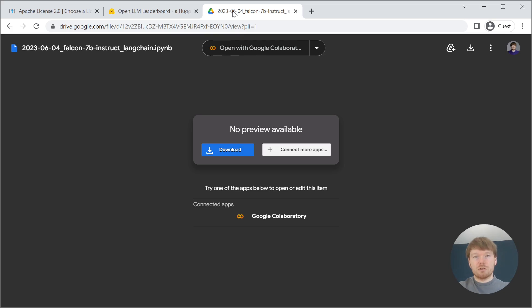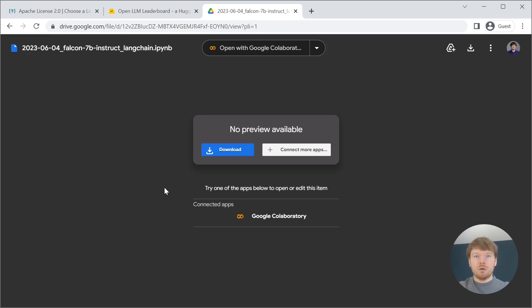In the description you will find the link to a Google Colab notebook. I will demonstrate how to run it on a free version of Google Colab. All you need is a Google account.